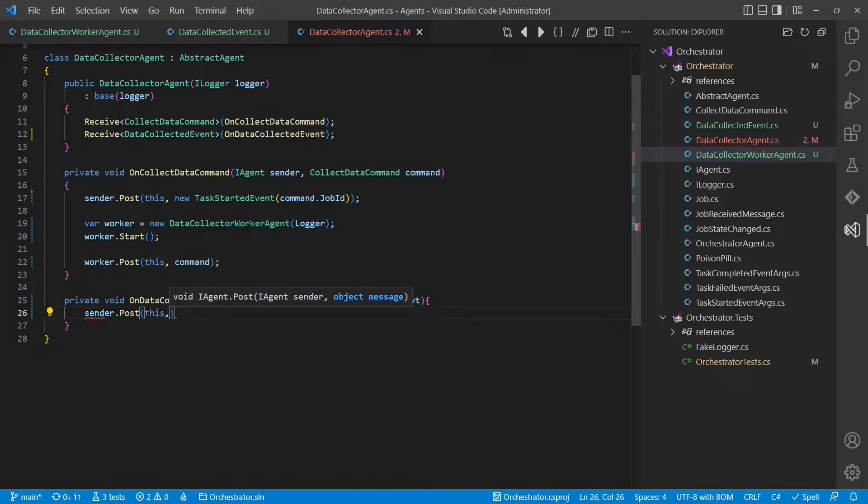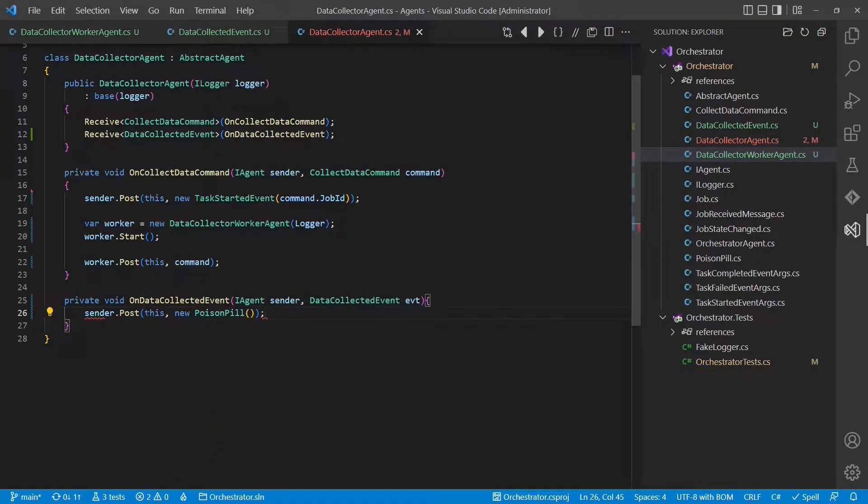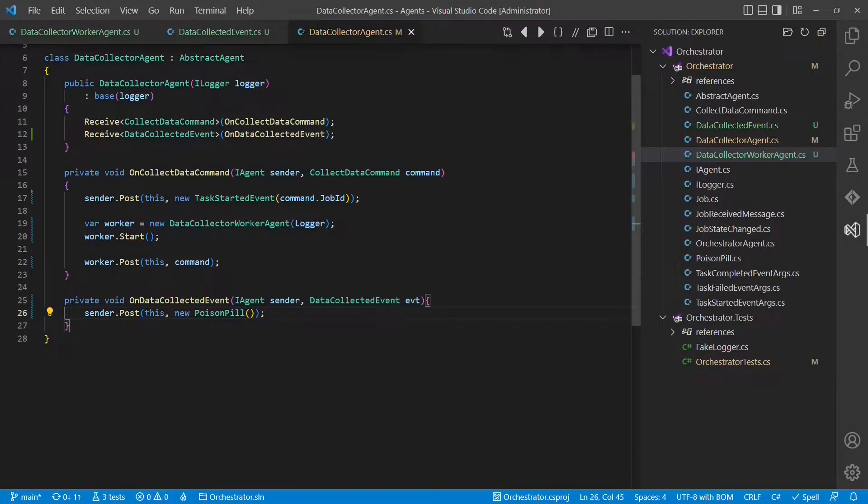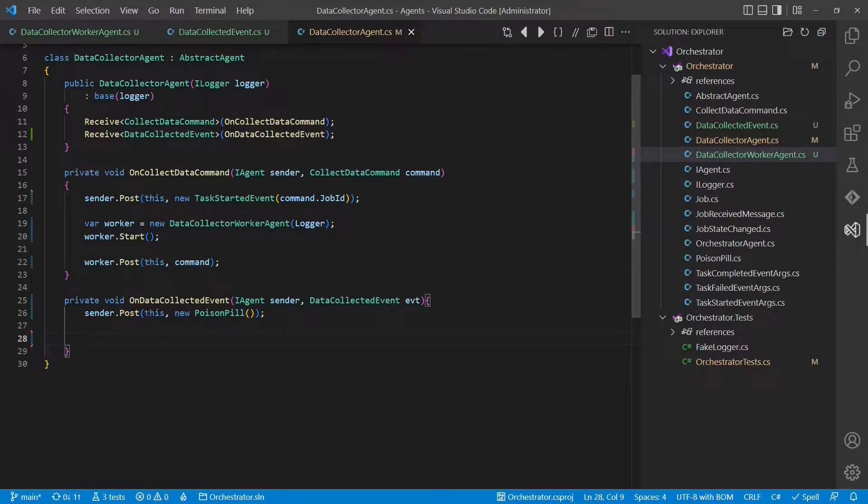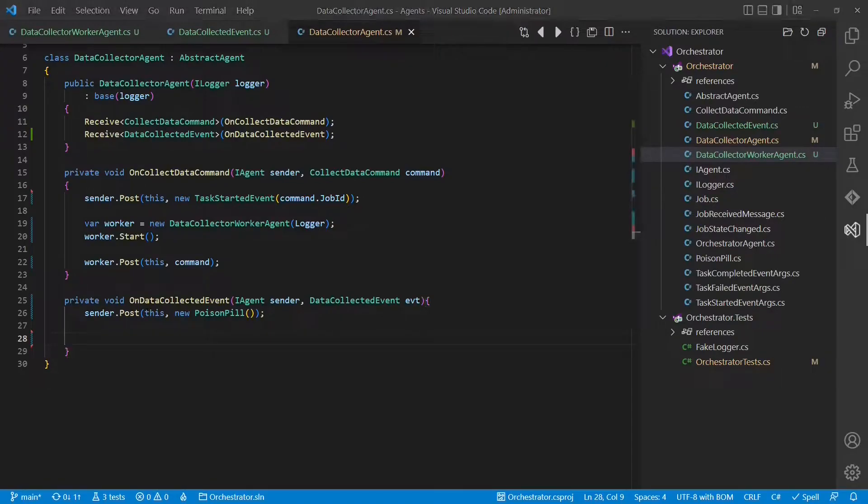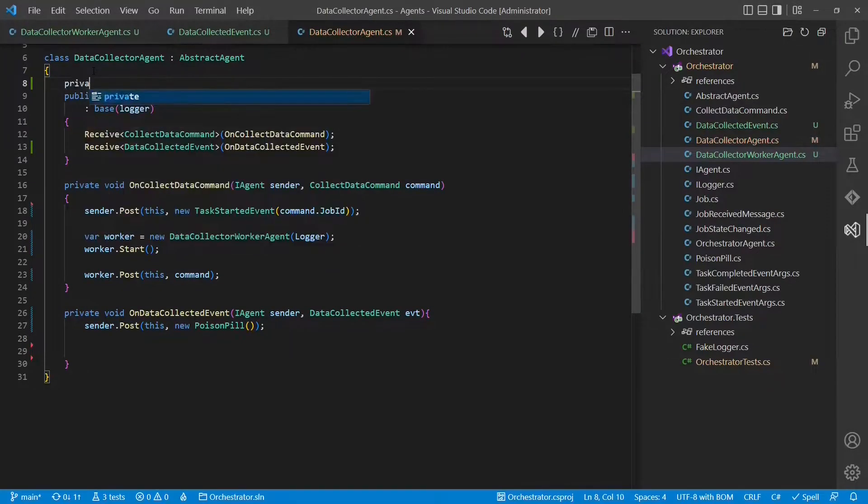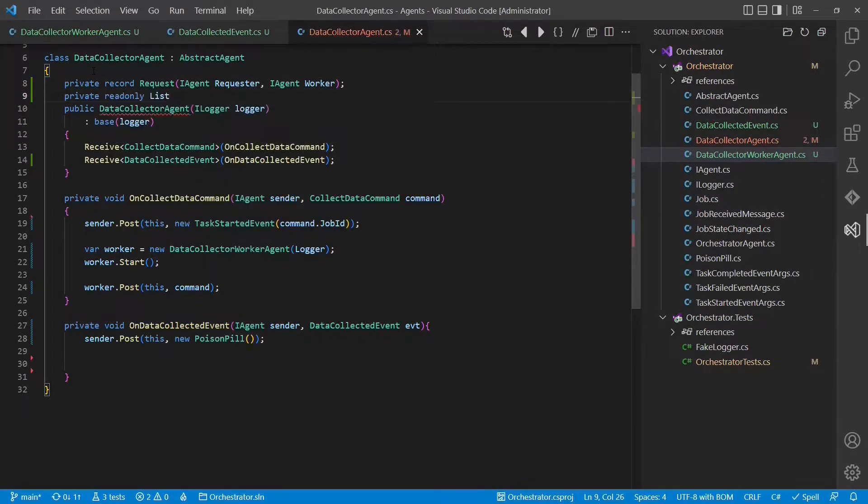We stop the worker by just sending the poison pill. We send here the poison pill instead of calling the stop API because the stop API would wait until the worker is really finished. And here we feel it's just sufficient to trigger the shutdown and move on. Now, when it comes to sending the original task completed event to the requester of this data collection, we have a problem. In this event handler, we don't know which agent was the original requester. We could make the assumption that there is just the orchestrator sending those collect data commands, but that would be a design smell. Instead, let's remember each request, its requester and the worker we started to process it.